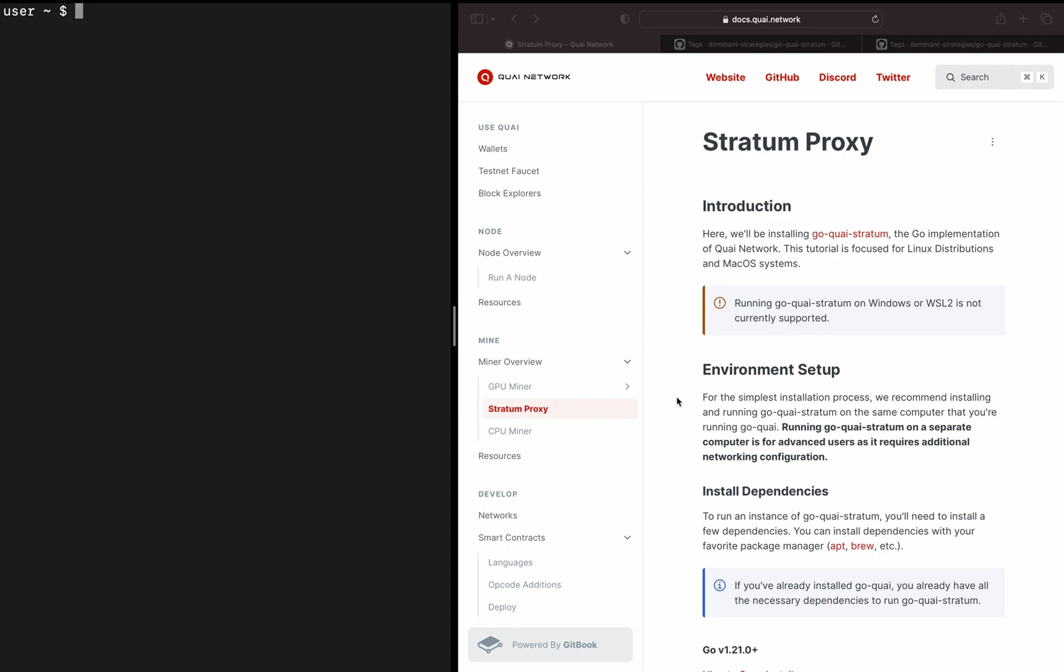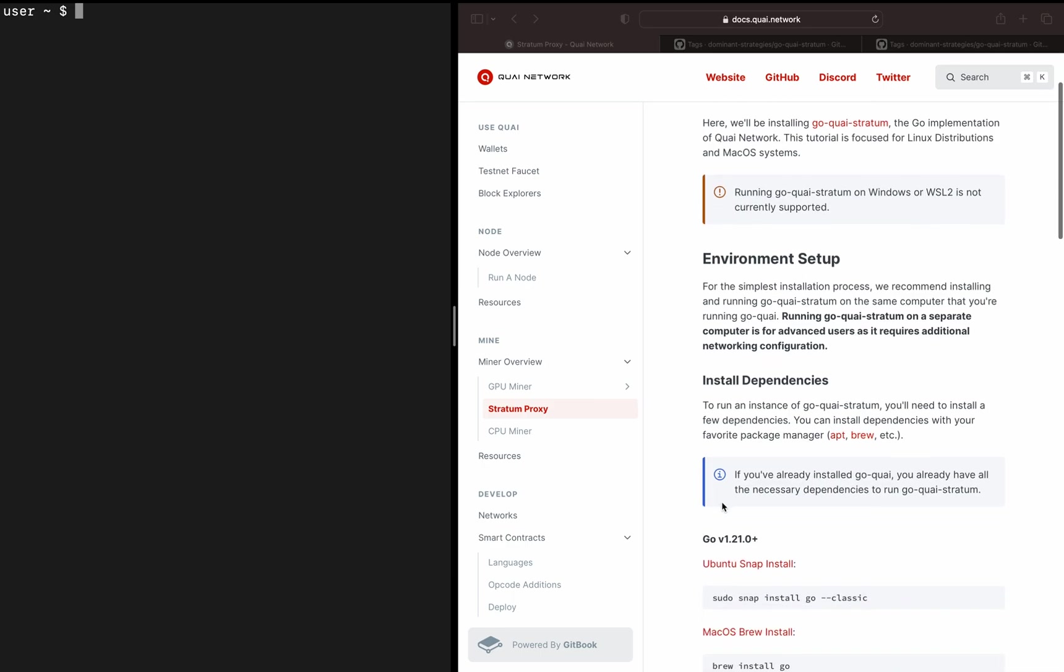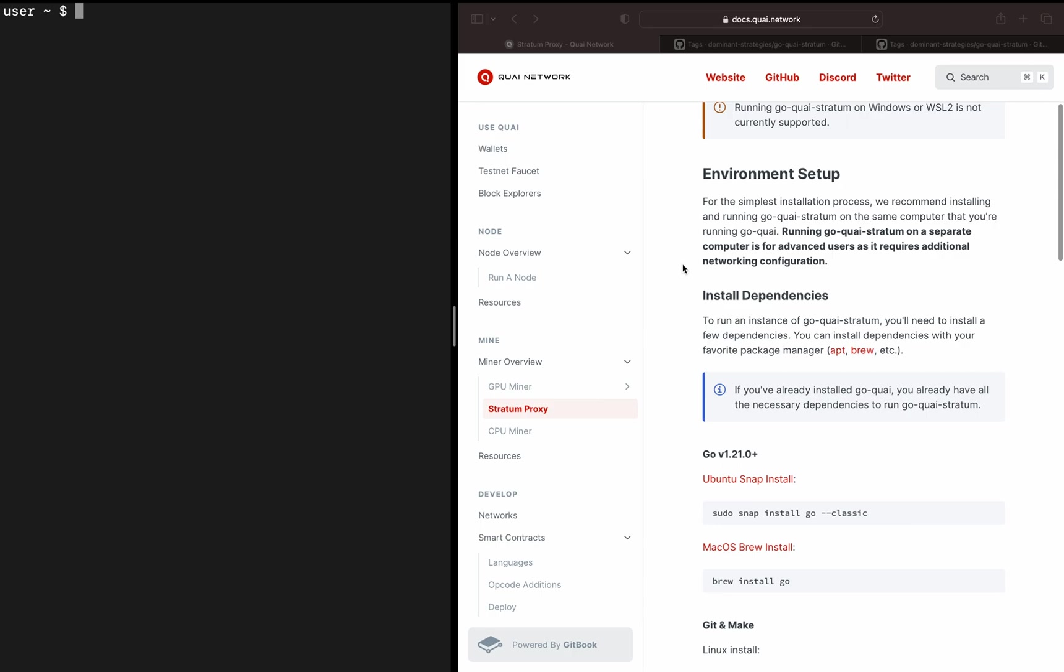I'll give a broad overview of what Stratum actually does. It basically serves as the middleware between a node and a GPU miner. Stratum will take data from the node as far as new blocks and transactions, pass them to the GPU miner. The GPU miner will hash out a solution for that block, pass it back to the proxy, and the Stratum proxy will submit that solution to the node to eventually be added to the chain. That's a broad level overview of what we're actually going to be setting up here.